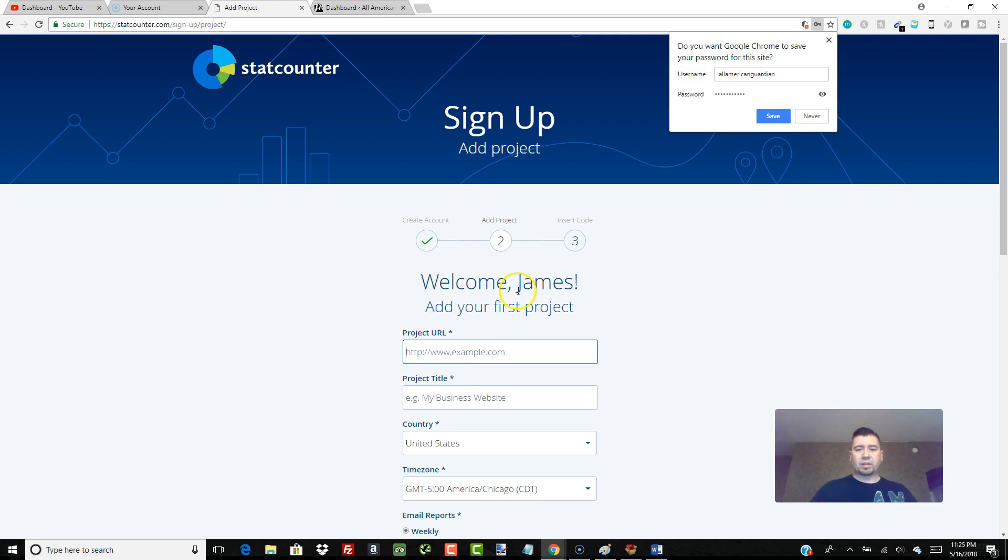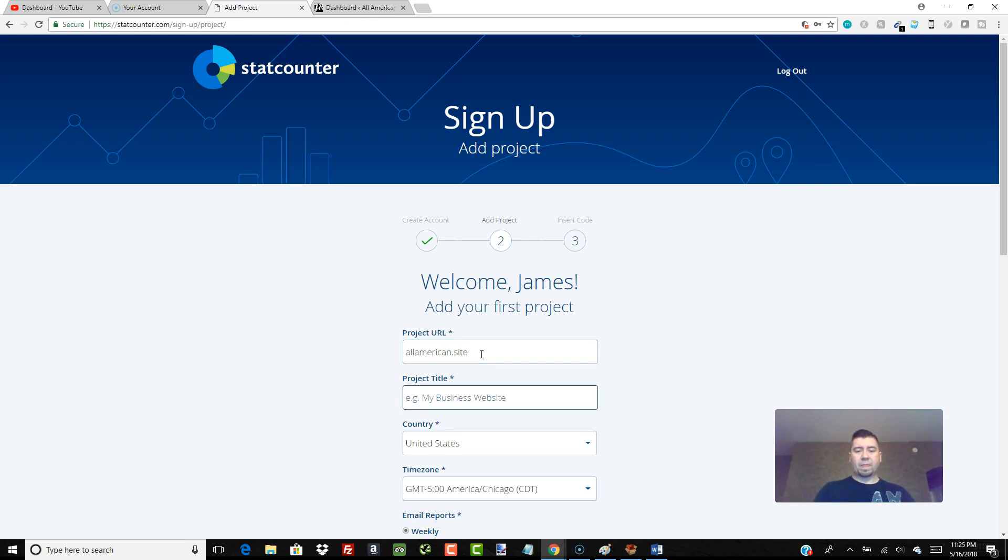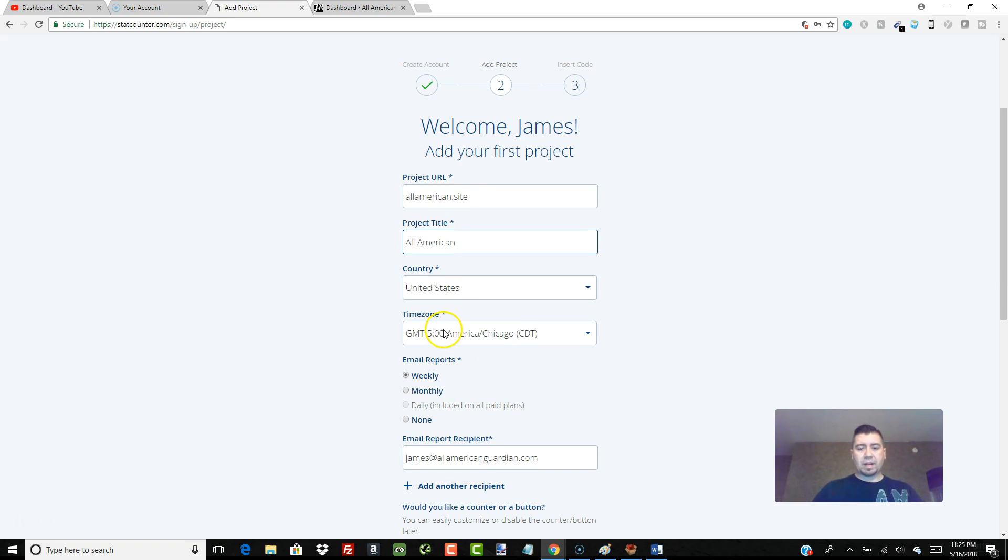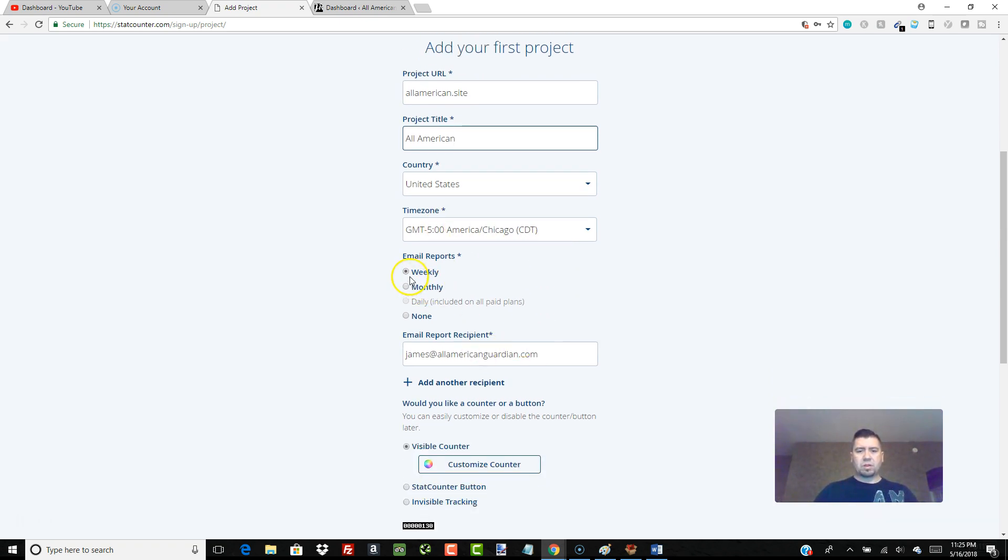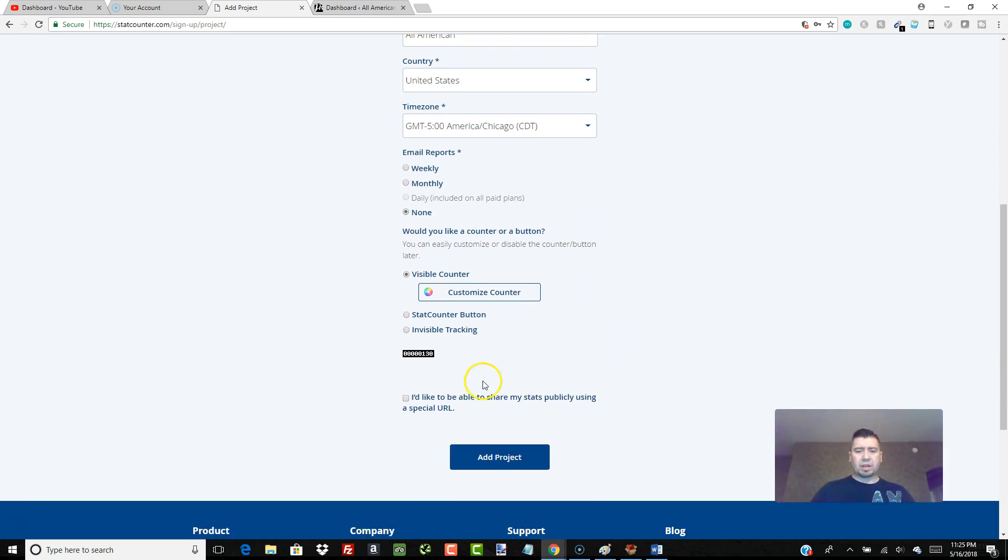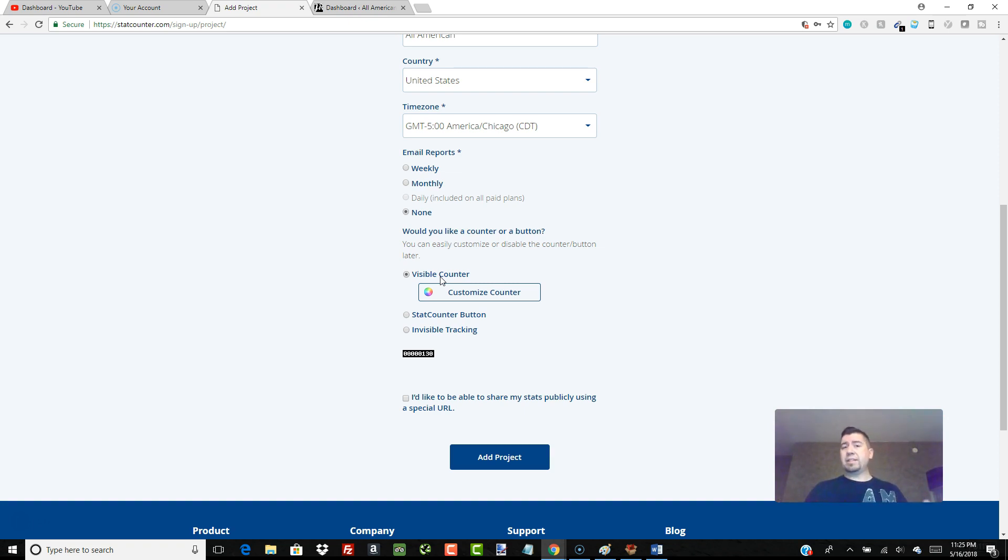All right, says welcome James, add your first project. So we're going to do our test site that we've been using, allamerican.site. Just fill out a project title. United States is where I'm at, that's my time zone. Email reports: I usually just click on none, I don't really need a report emailed to me. And we're going to go with an invisible tracking. So there's a visible counter that you can actually see on your homepage that visitors can see as well. I don't like that.